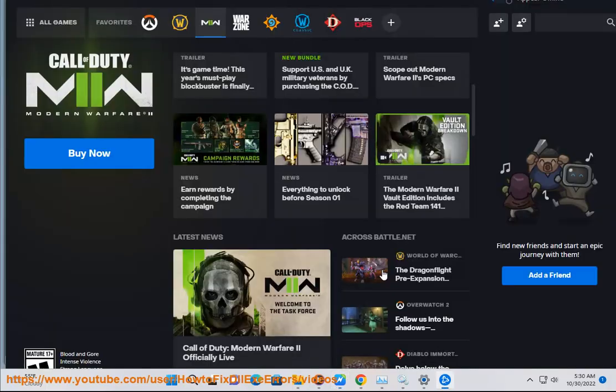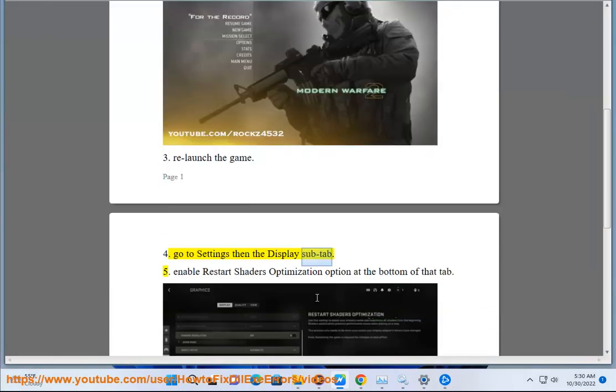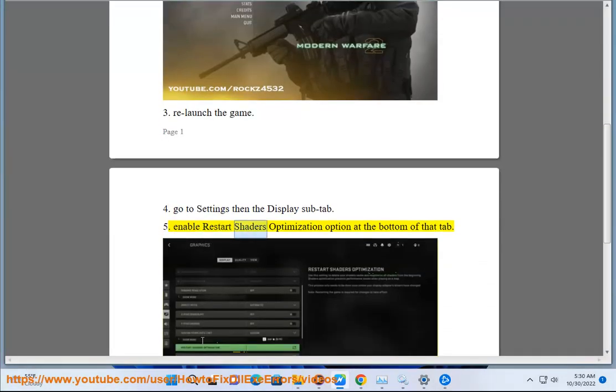3. Relaunch the game. 4. Go to Settings, then to the Display subtab. 5. Enable the Restart Shaders Optimization option at the bottom of the screen, following that tab.